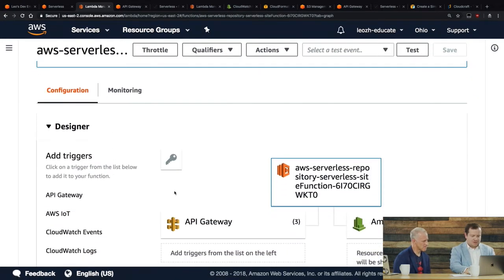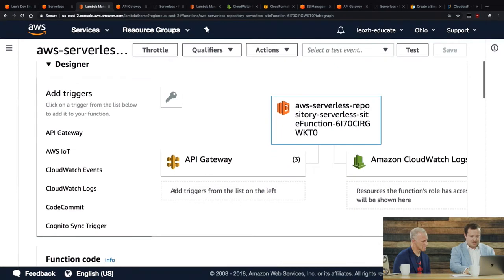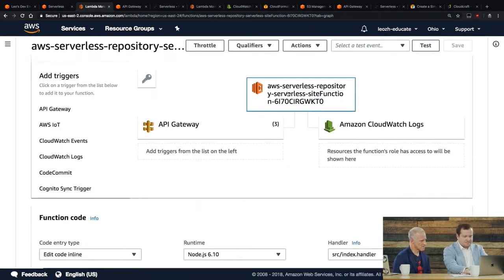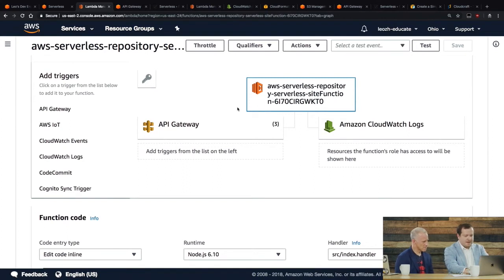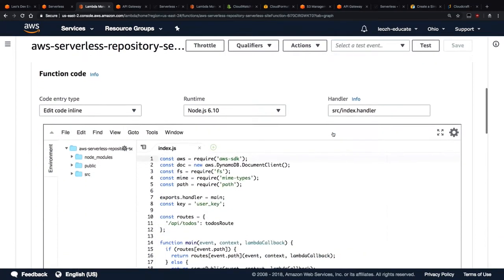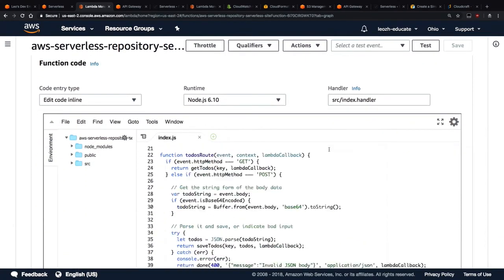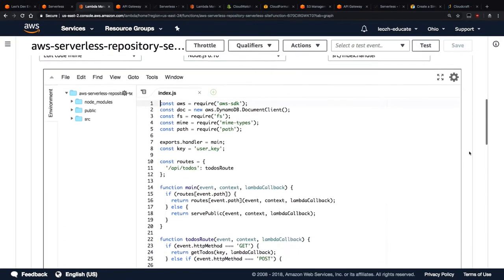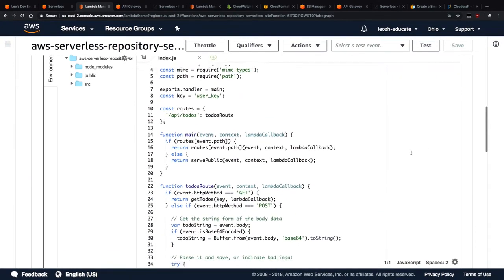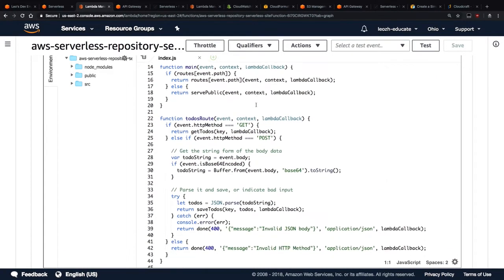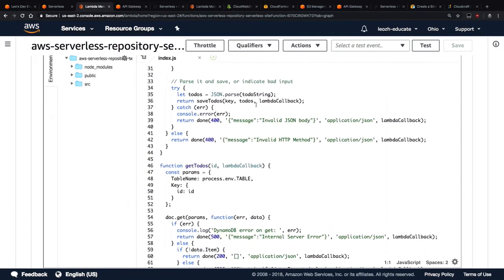And again, if we go here, we can actually see, I'm going to make this a little bit smaller. So we can see this is my function and then it's triggered by API gateway and then it logs to CloudWatch logs. So you can see the inputs to this function and the outputs, and then you can see the actual code here. Right. And so I'm not going to go through the code too much, but this is just the code for the function.